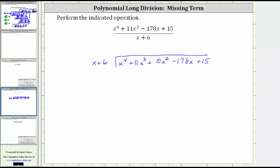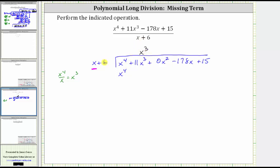To begin the division process, we only look at the first term of the dividend and the first term of the divisor, and we ask: what times x is equal to x to the fourth? That is x to the third, which is the first term of the quotient. We write x cubed above the x cubed term of the dividend. Another way to determine this term is to divide x to the fourth by x, which gives us x to the third. Now we multiply x cubed by the divisor and write it below the dividend, lining up the like terms. X cubed times x is x to the fourth, and x cubed times six is six x cubed, giving us plus six x cubed.